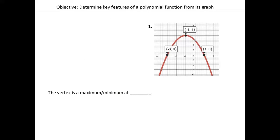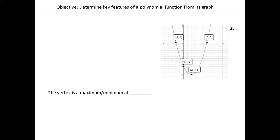So if we look back to problem number one at the top, I'm checking to see if I have a max or a min. I have a hilltop, so is that a max or a minimum? That's the maximum because it's at the top. And what's the coordinate point? The coordinate point is negative 1, comma 4. Then for problem number two, we have a minimum. The minimum is down here because it's a U shape — it dips at the bottom. So the minimum is 2, negative 16.